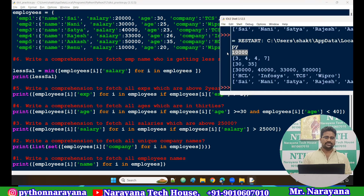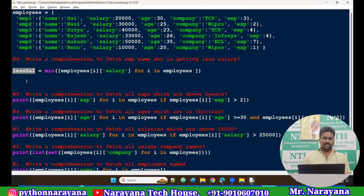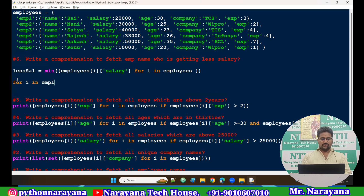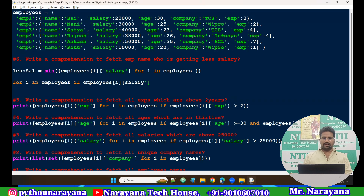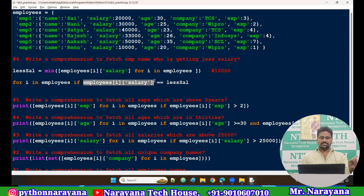First task is over. Now for the second task: find the name based on this less_salary. Again for i in employees, with an if condition — employees of i, salary — I compare that salary with the less_salary variable. Wherever that value matches the variable, the corresponding name is the person getting the least salary. For example, first time salary is 20,000, compared to less_salary which is 10,000.